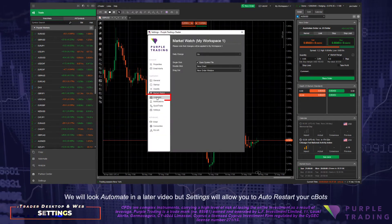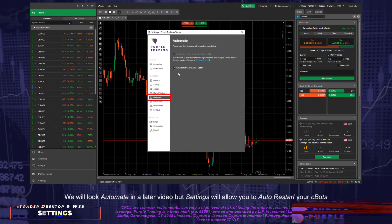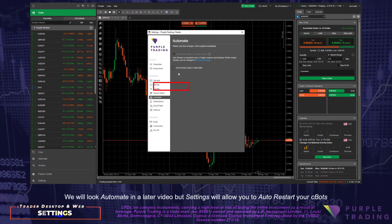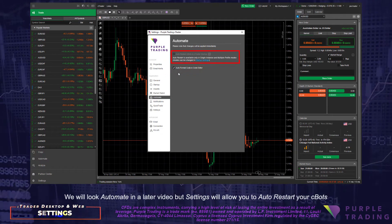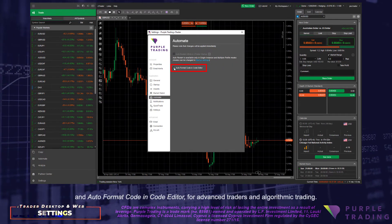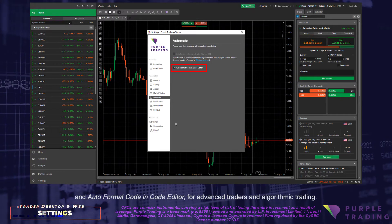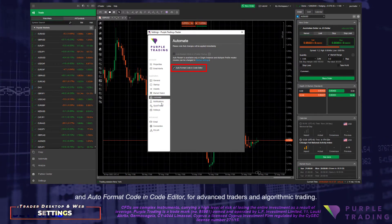We will look at Automate in a later video, but settings will allow you to auto-restart your C-Bots and auto-format code in Code Editor for advanced traders and algorithmic trading.